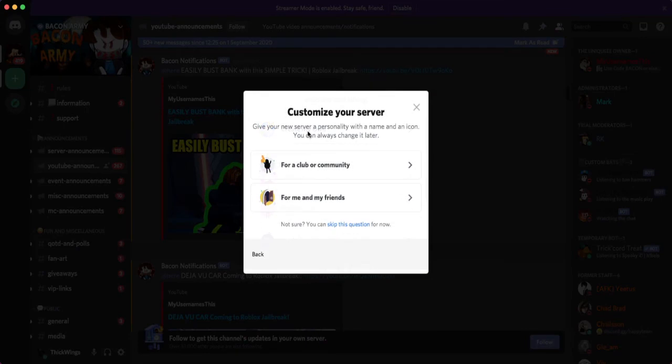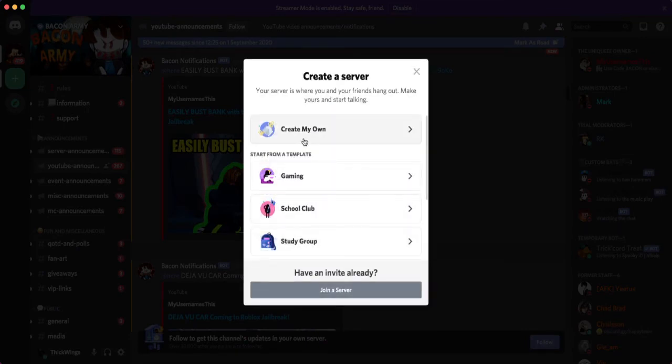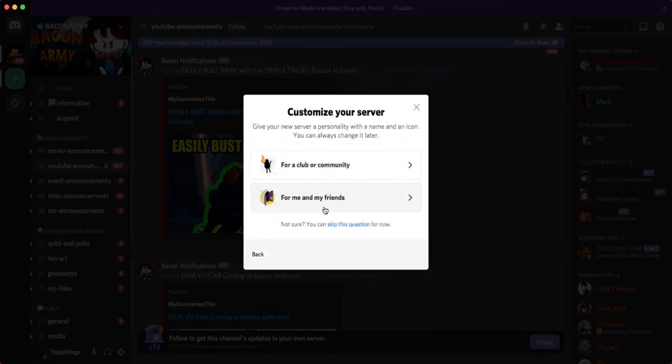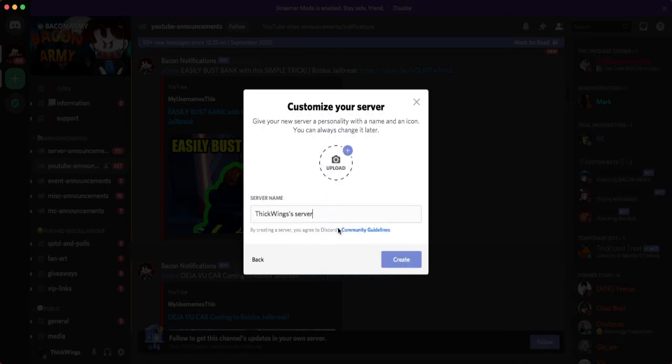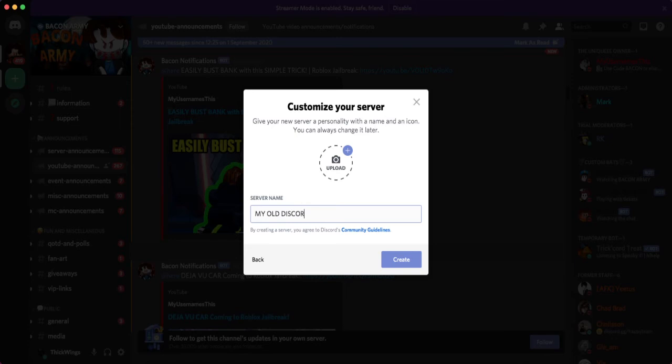I lost a Discord server. I'm gonna create a new Discord server, my own. Let's get this going. My old server - welcome back.